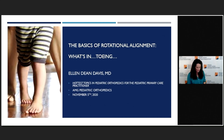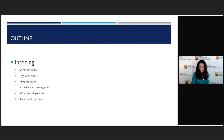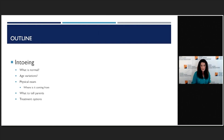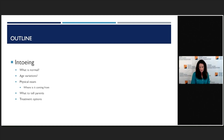The first talk is the basics of rotational alignment, and we're really going to be talking about in-toeing. This is one of the most common things that we as pediatric orthopedists see in the office. We're going to talk about what's normal according to age, go over the quick and easy physical exam to figure out where the in-toeing is coming from, tell you what I tell parents, and then talk about some of the treatment options.